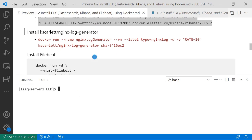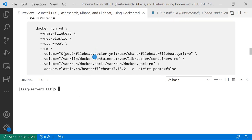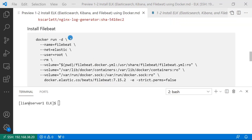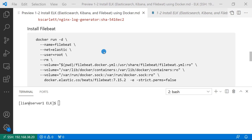Next step, install Filebeat. Docker run -d. Container name is filebeat. Use elastic network. Run Docker as a root user. For example, Filebeat needs to access target container logs. By default, all the log files are under the root user. I'm mapping my Filebeat Docker config file to Filebeat container. RO means read only.